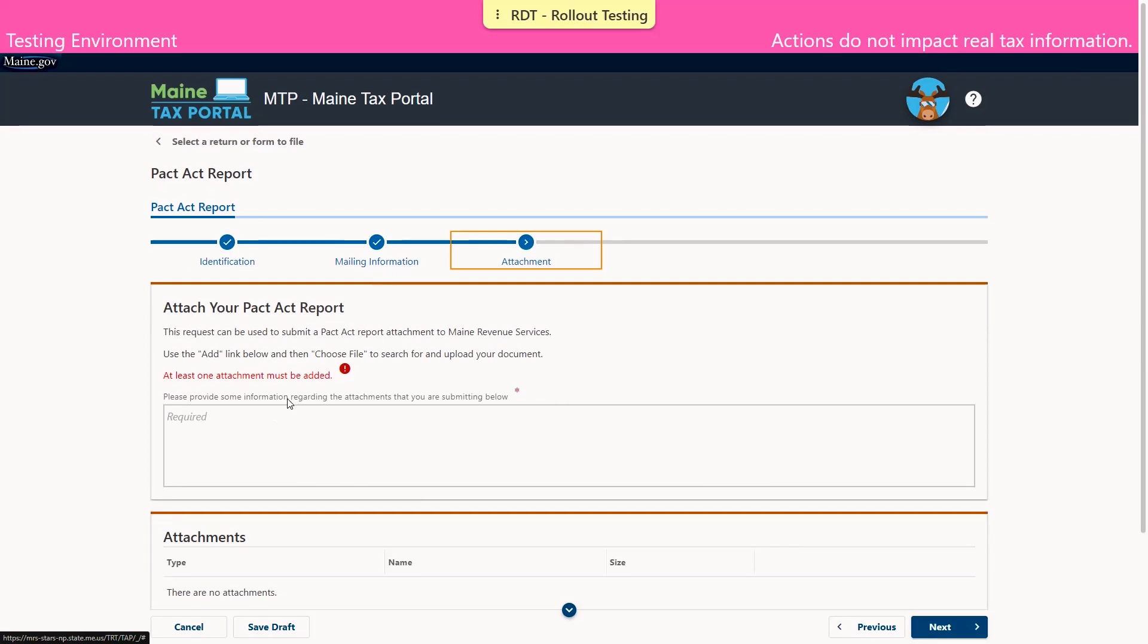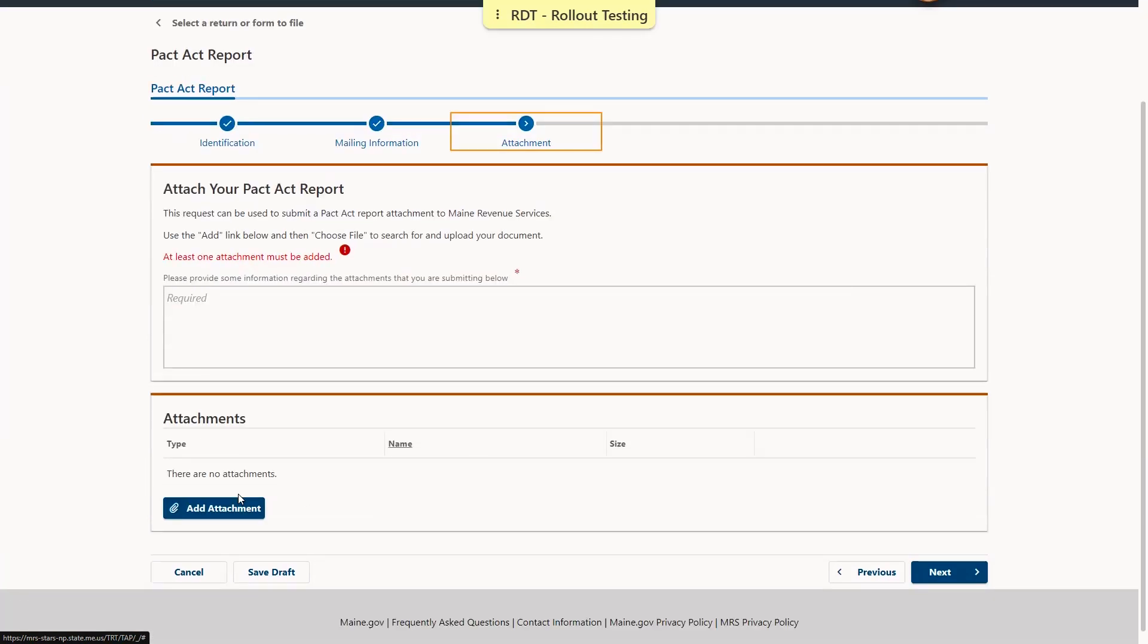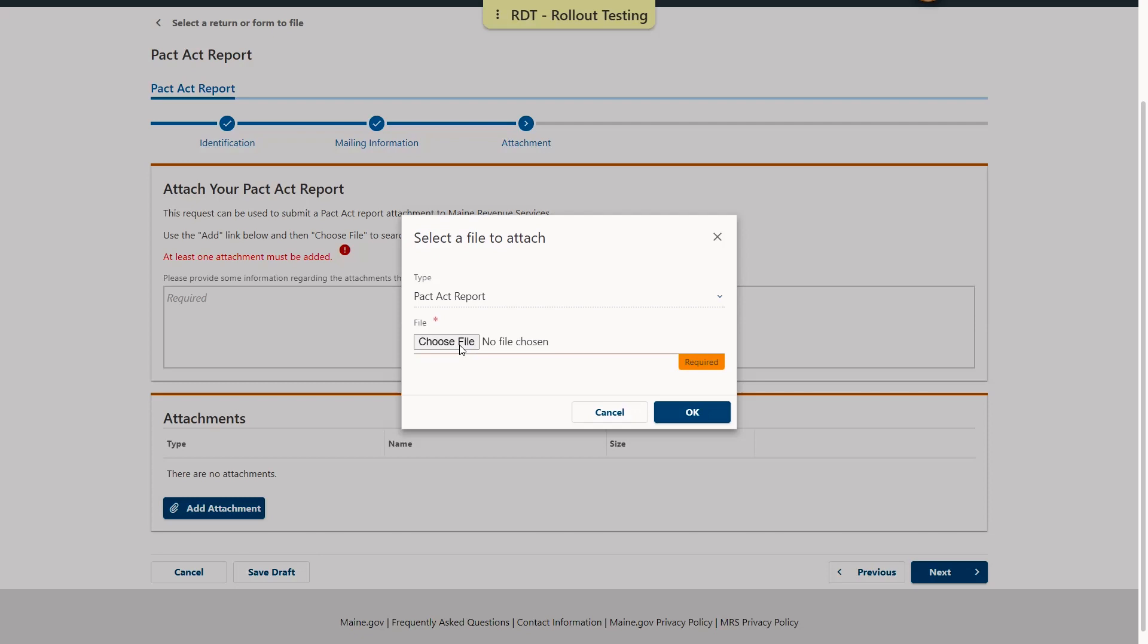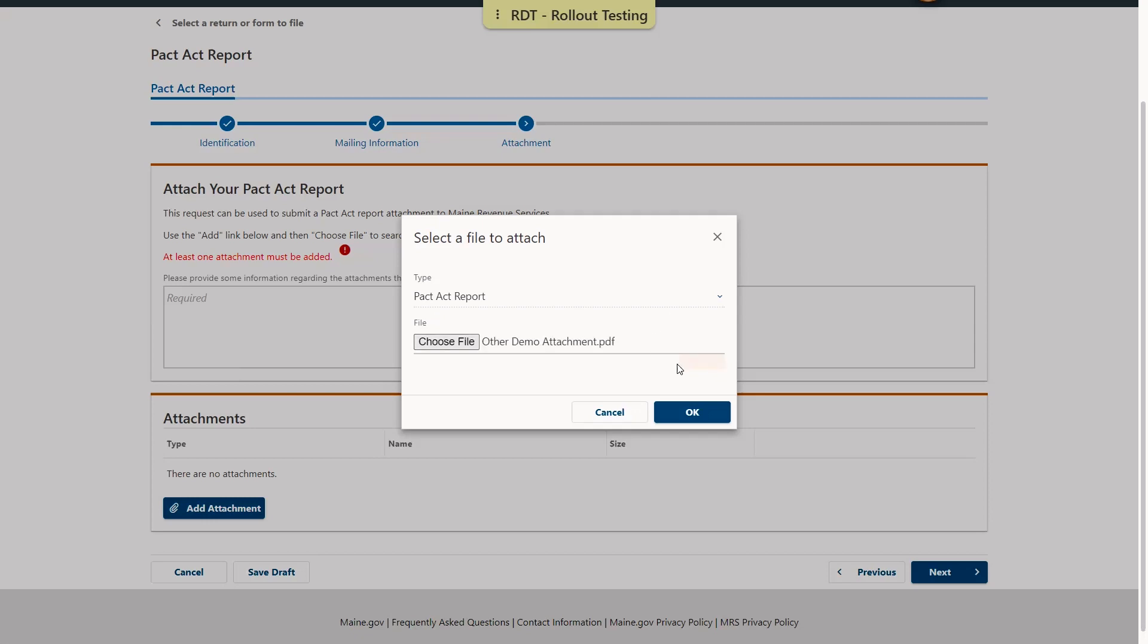The attachment panel is where the report will be uploaded. This can be done by selecting the Add Attachment hyperlink on the right of the screen. This opens the file browser where the PACT Act file can be chosen and attached. The attachment type defaults to PACT Act report. Once the document is attached, select OK.